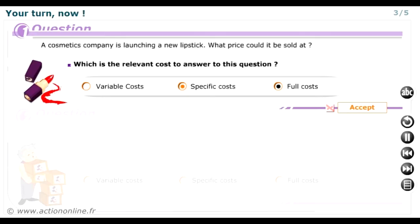To set the product's selling price, the first thing you want to know is its total cost. The relevant cost for setting the selling price of a new lipstick is therefore full cost.